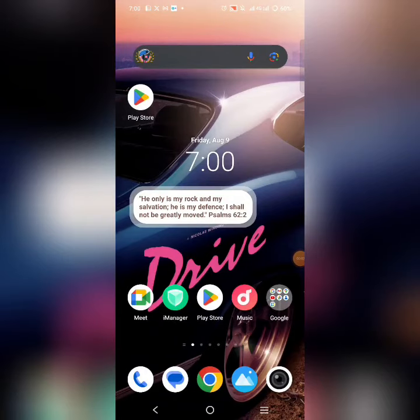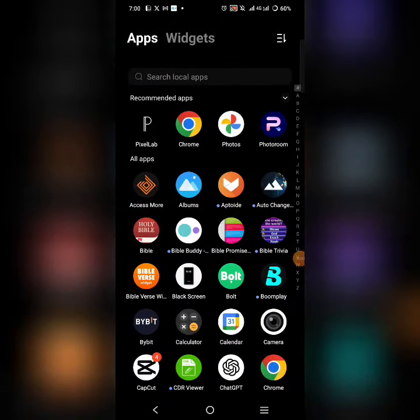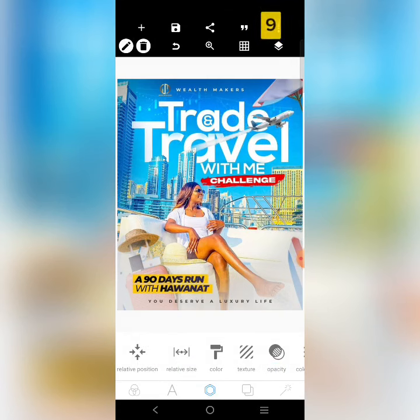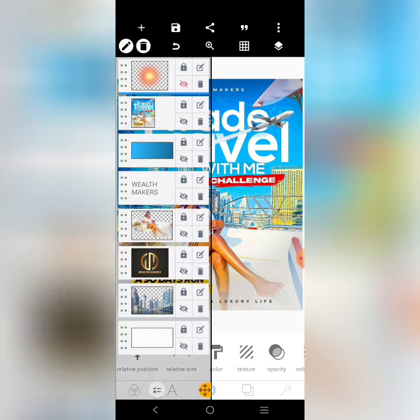Welcome to class. Today's task is to recreate this design right here by PTG Designs — you can check him out on Instagram. It's a very simple design, let's try it. This is the design right here.